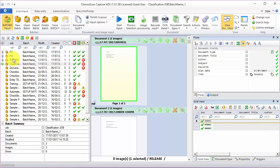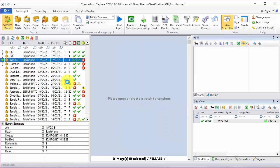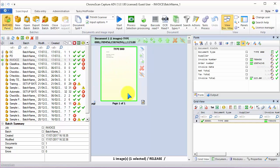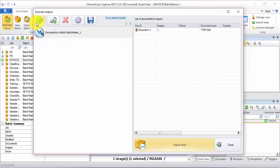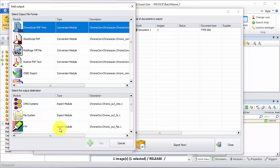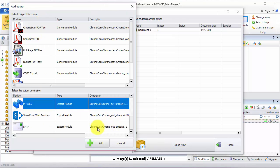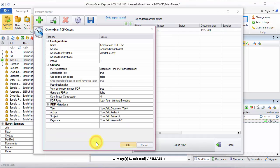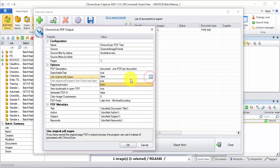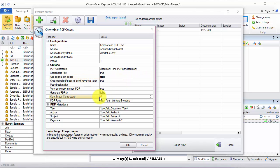I'll open a batch from the invoice job. And then first we're going to set up the export. I'm going to add a PDF and an M-Files module. I'm going to use original PDF pages because the images were already generated on the classification job. And then have image compression as zero.